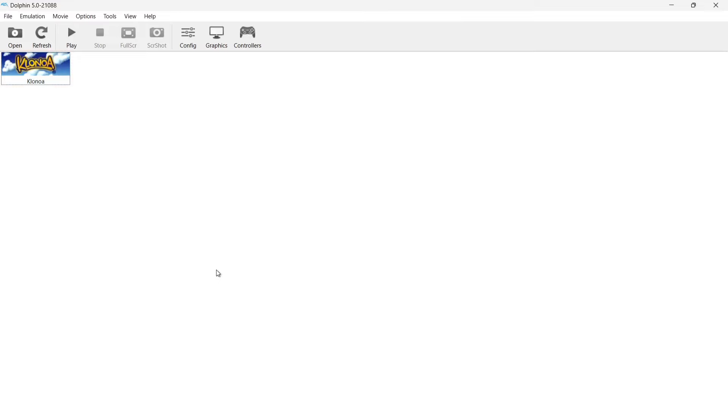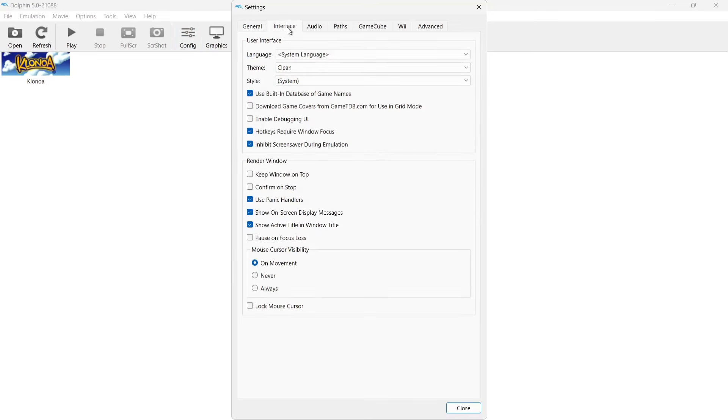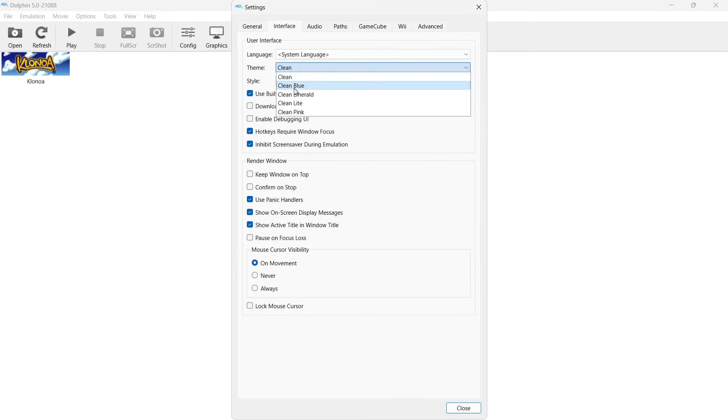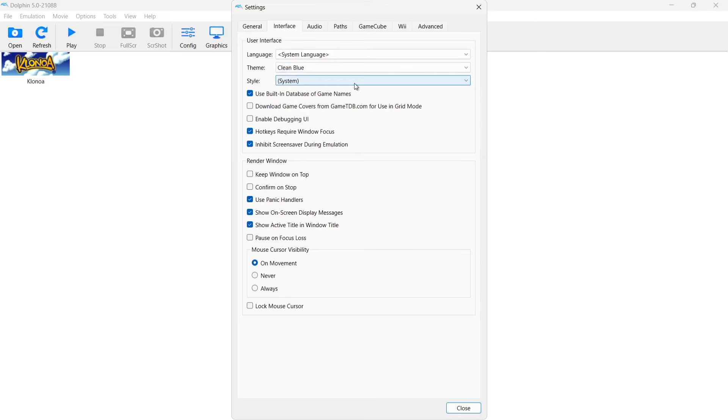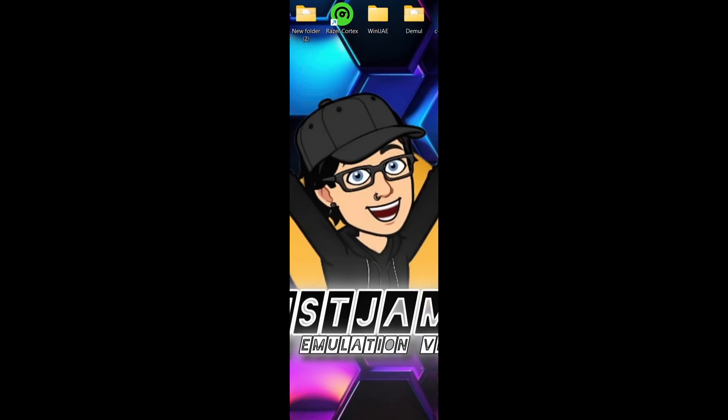And whilst I'm on this video, I'm also going to show you how to quickly change the interface. If we go up to Configure, we're going to go to Interface, and from here if we go to Theme, we can actually make the theme of the interface look different. So for example, Clean Blue, and Style, I'm going to put this as Dark, and go down to Close. And there we go. Very quickly, I just had to get that one in there.